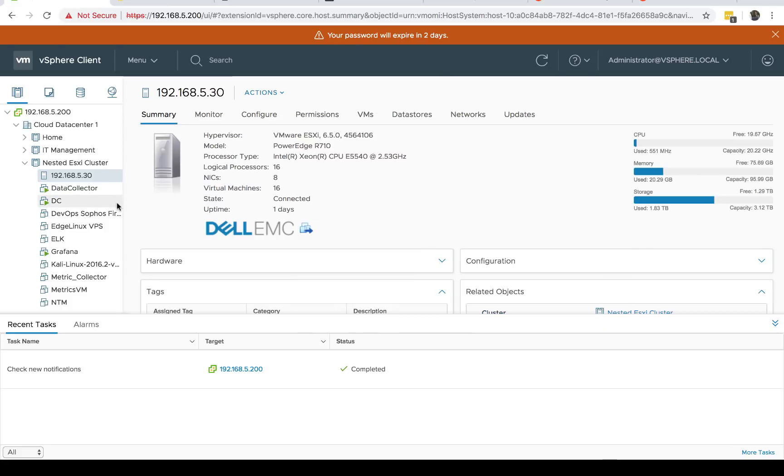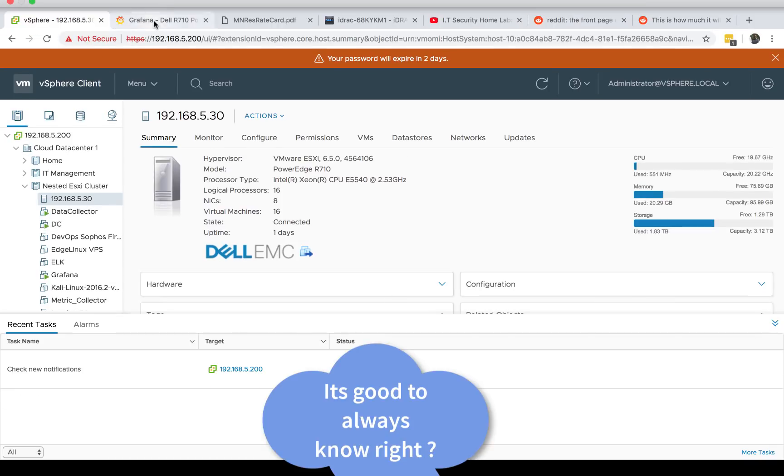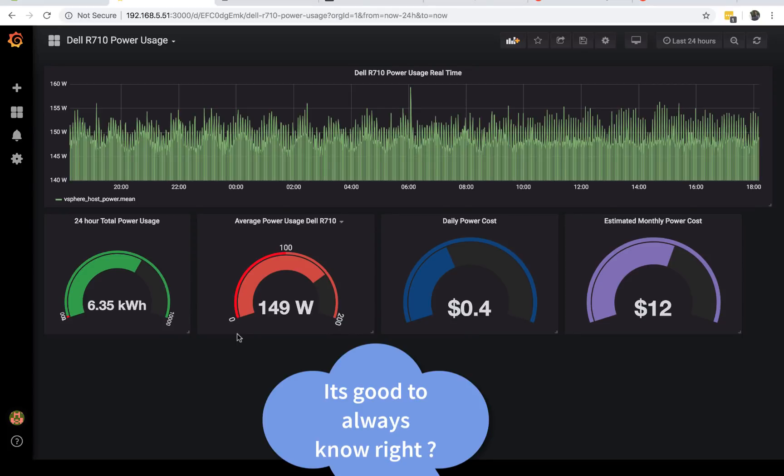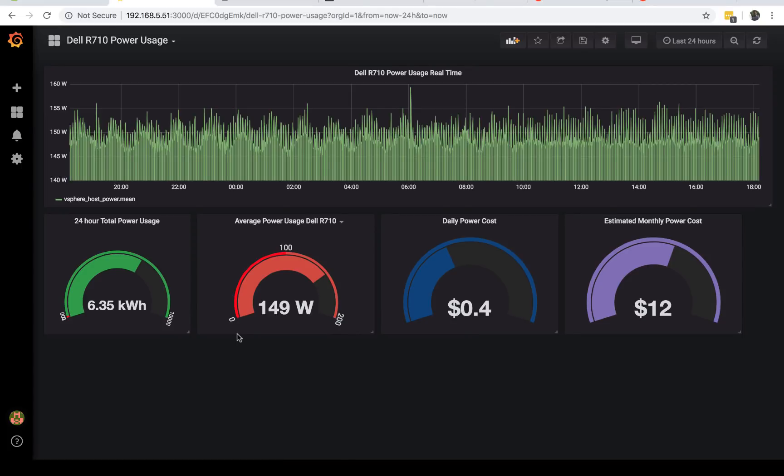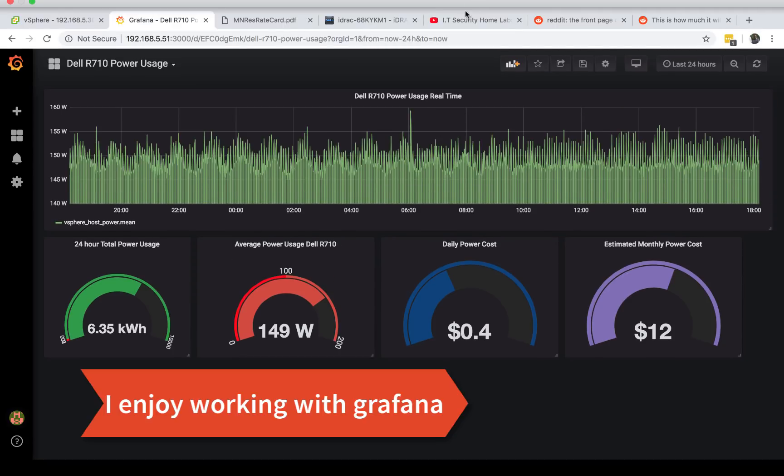This is my Dell PowerEdge server. I wanted to know how much power this thing is taking and if I should run it 24/7. What better way to show that power than graph it in Grafana, because Grafana has these wonderful graphs.